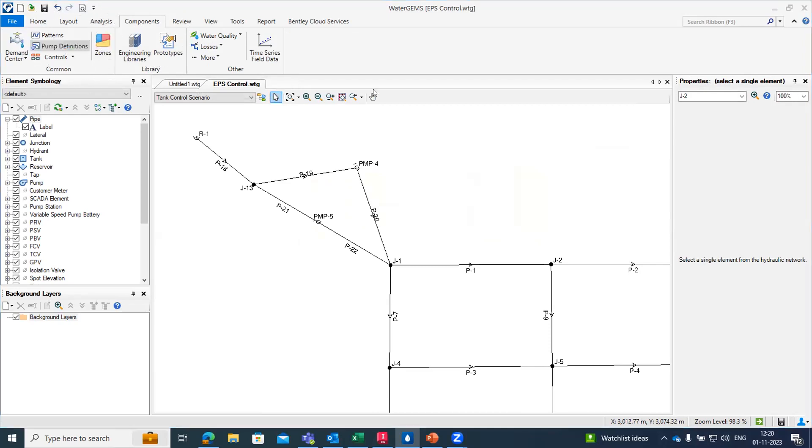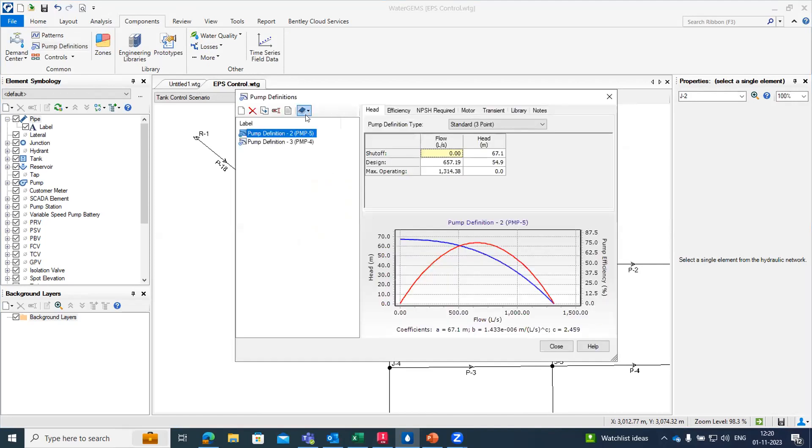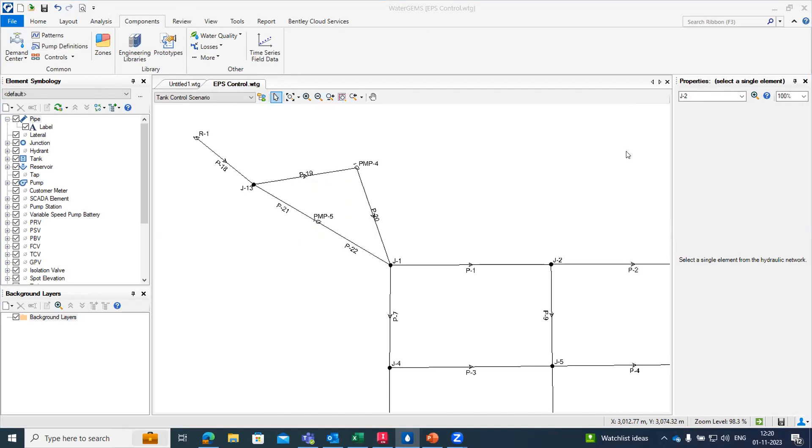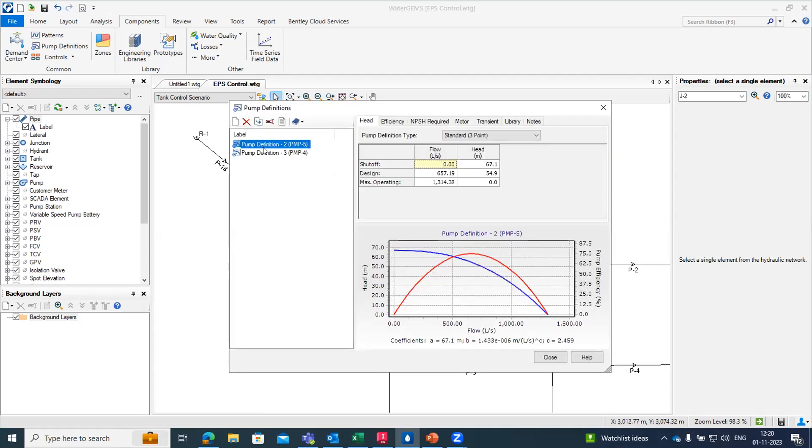Under the component tab we have the pump definition tool. Once we click in it the dialog box for the pump definition will be created. From here we can create a new pump definition. I have already created two pumps as in my drawing there are two pumps present.